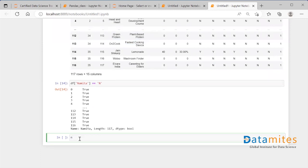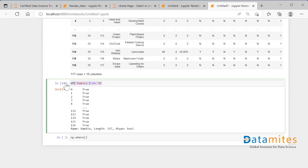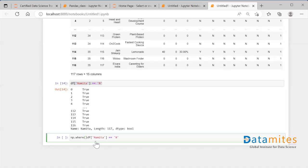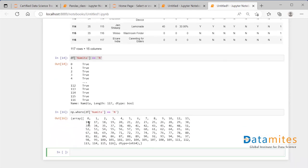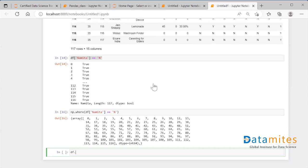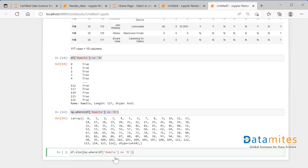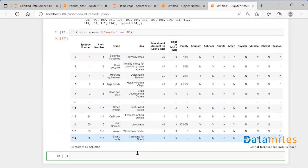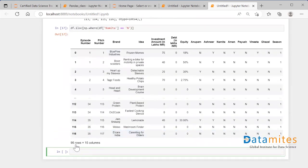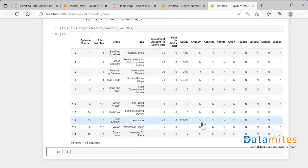It has a functionality called np.where. When I say np.where and I put the condition inside of it, which is nothing but a boolean condition, it will give me all the index positions of rows where this condition is met or satisfied. Now we have index positions of all the rows where this condition is satisfied. In order to retrieve all the rows from the dataframe where this condition is satisfied using iloc, we can simply write df.iloc and inside of it paste the entire thing. When I run this, I see that there are 95 rows where Namita has said no to the contestant.